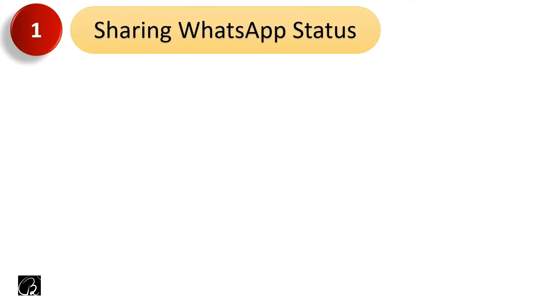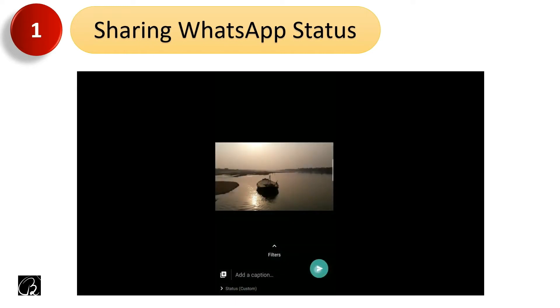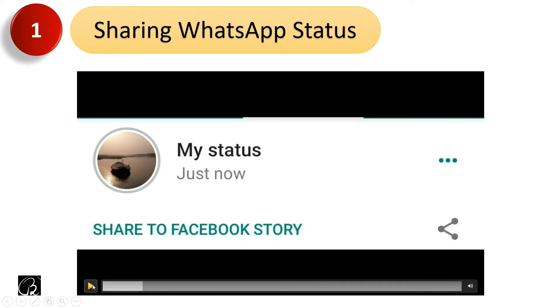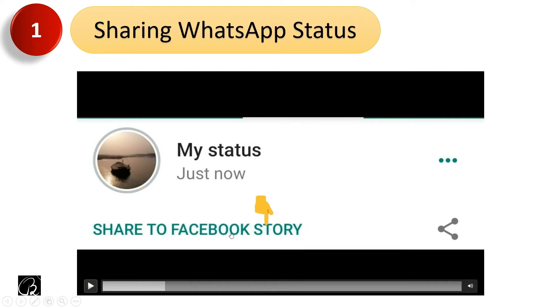Let's start with the first example, which is very common — sharing a WhatsApp status. Let's say I'm going to share one picture in my WhatsApp status. If I click on it, this picture will be shared in my WhatsApp status. At the same time I get an option called 'Share to Facebook Story.' If I click on it, the same picture with the same caption will be shared in a Facebook Story. How is this happening?